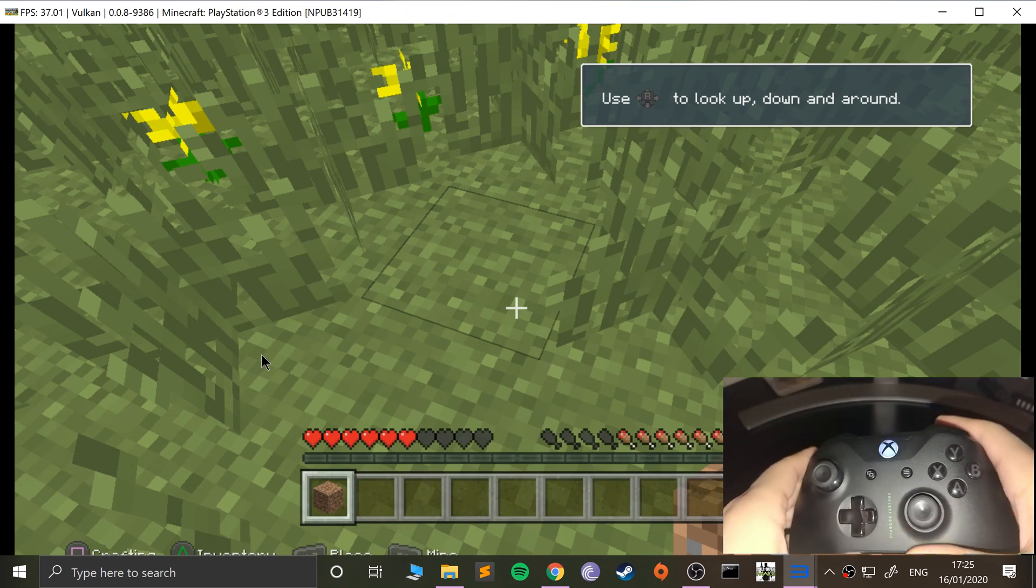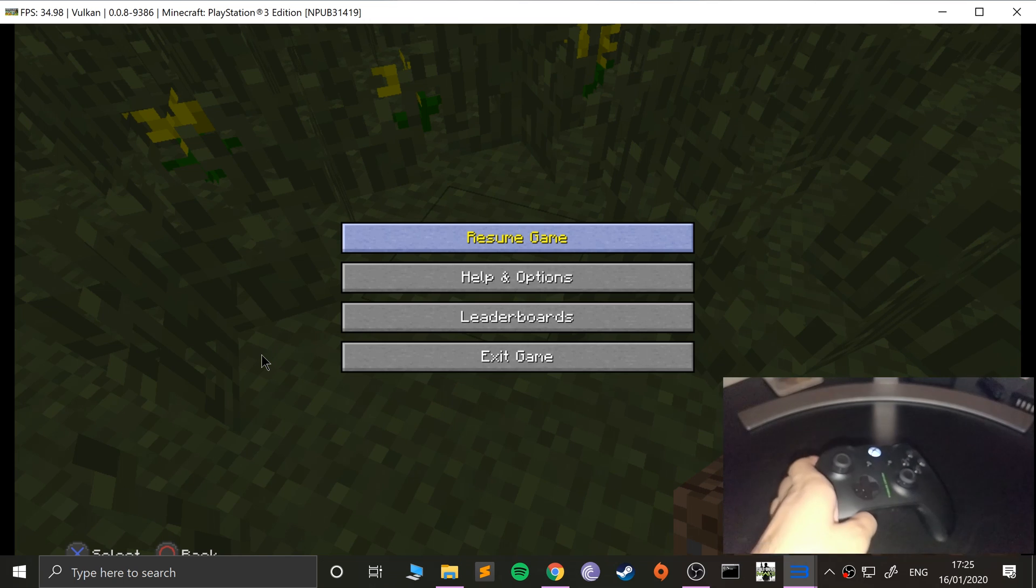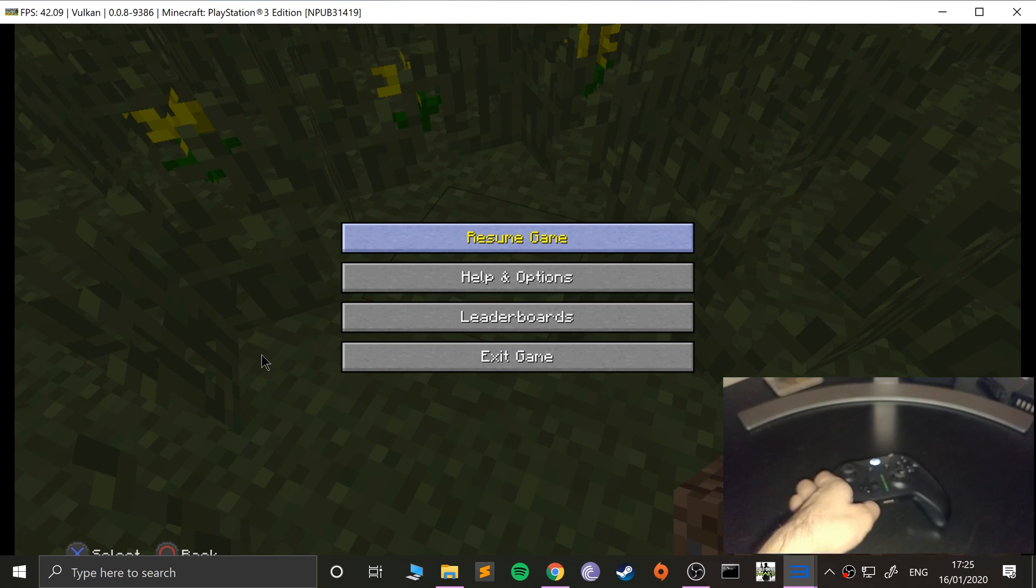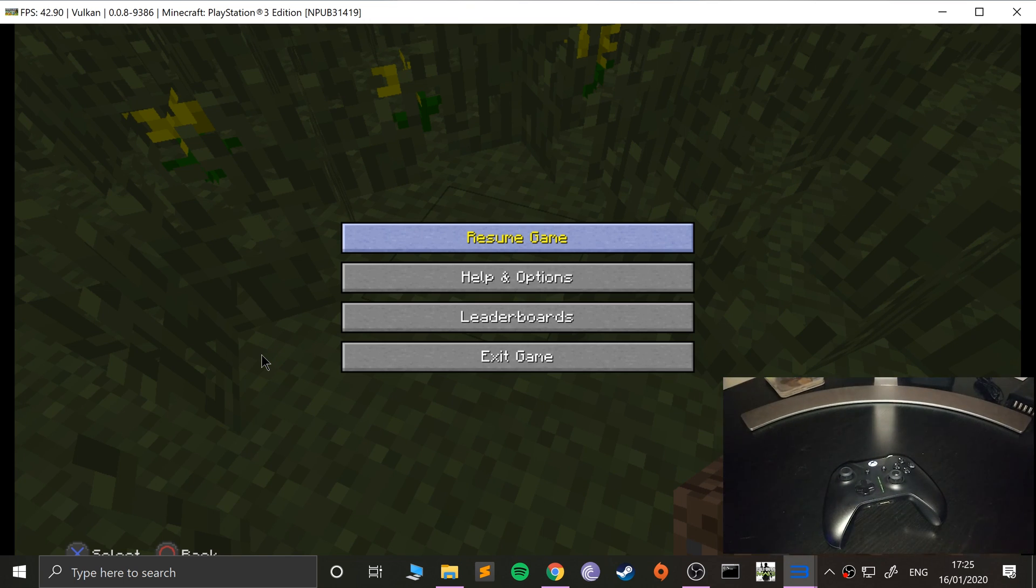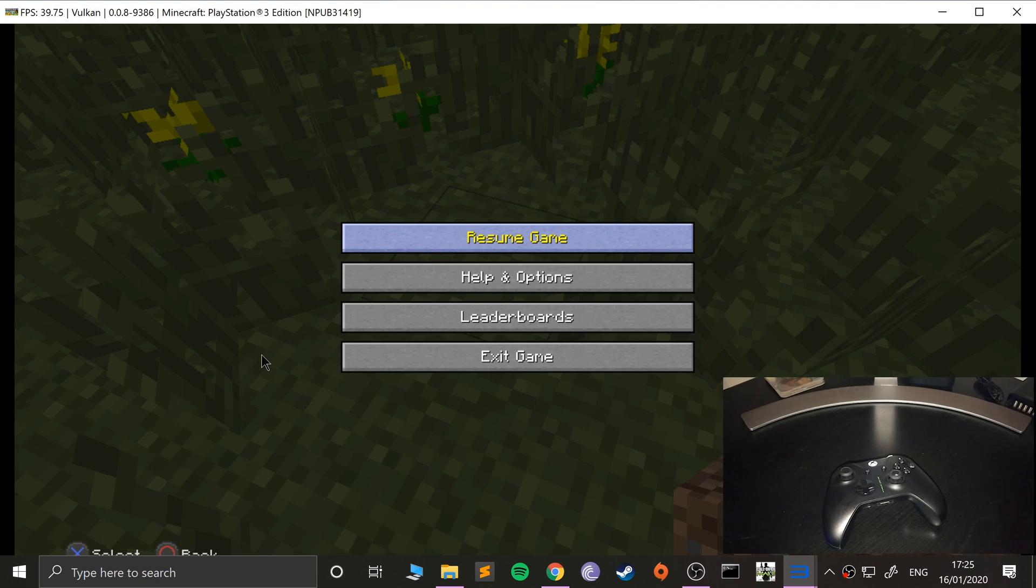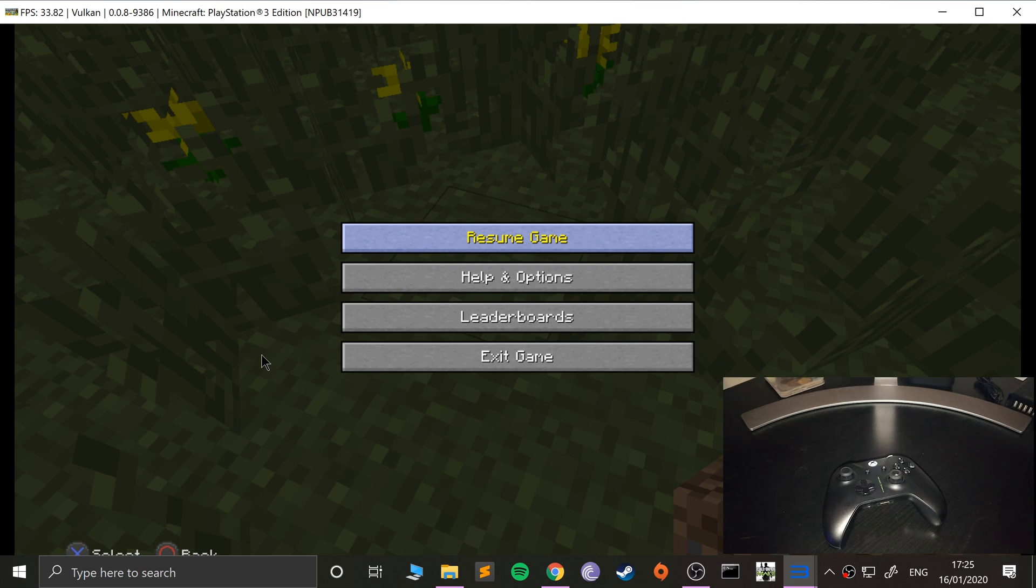and there we go. So yep, that's it. That is how you connect up a 360 or Xbox One controller to your Windows machine so you can use it in the RPCS3 emulator, which is a PlayStation 3 emulator. If you have any questions, feel free to pop me a message. And as usual, I look forward to seeing you in the next video.